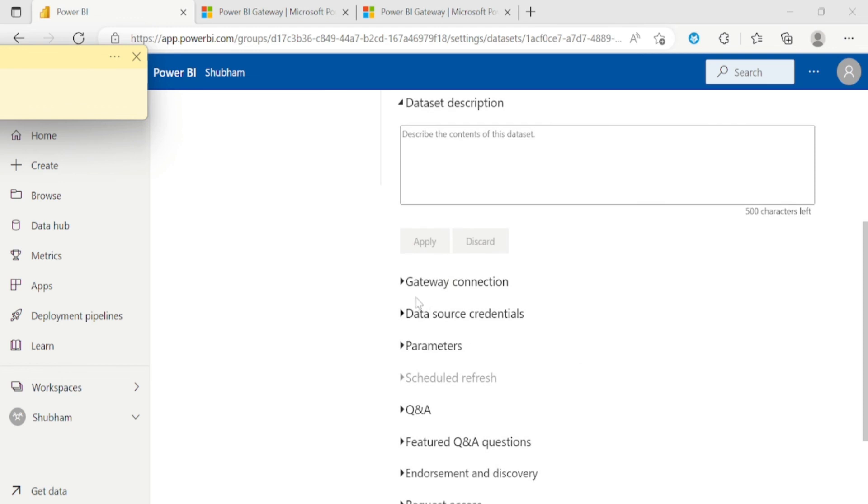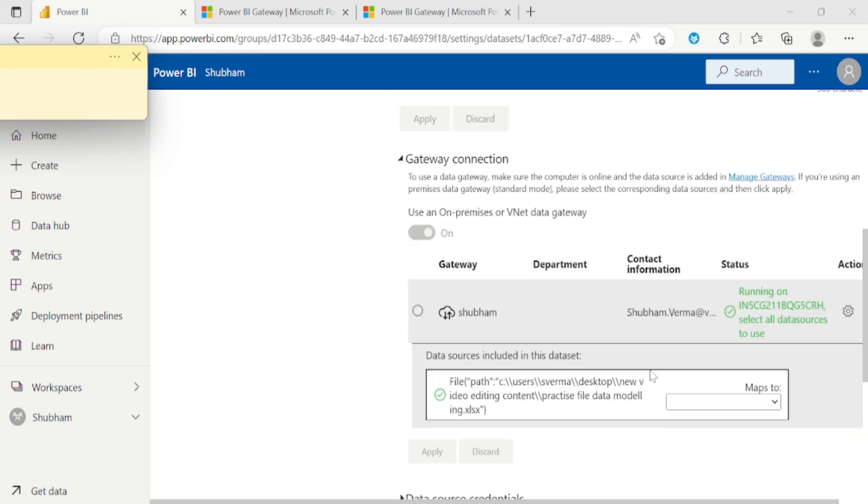And now let me click on this gateway connection. So you can see our gateway connection has updated. It is reflected in green color in status. So in this way we can download, install and configure the data gateways.